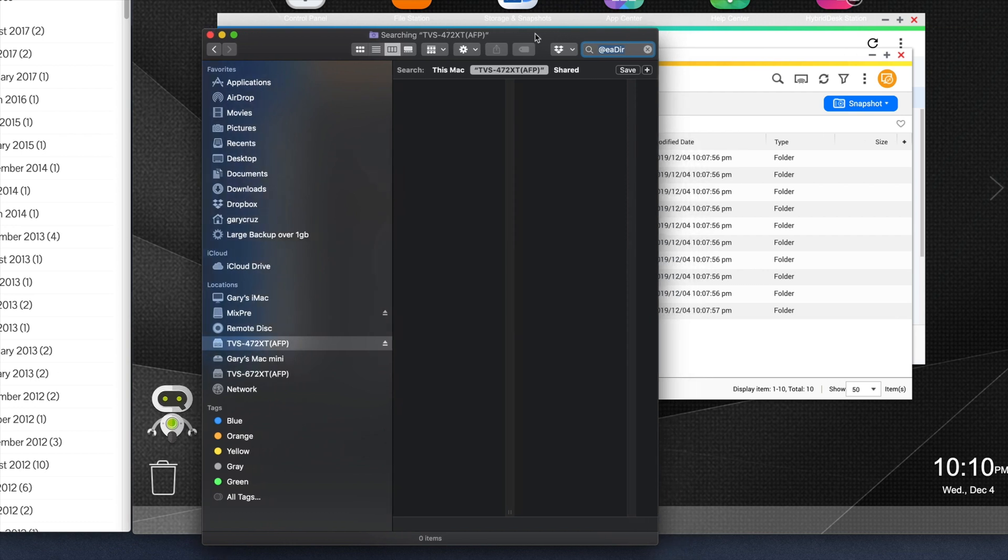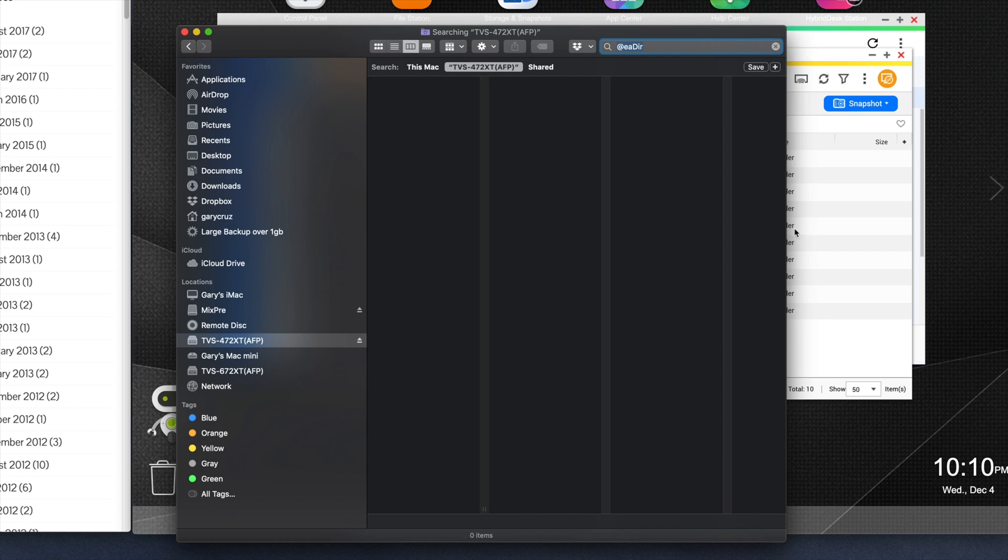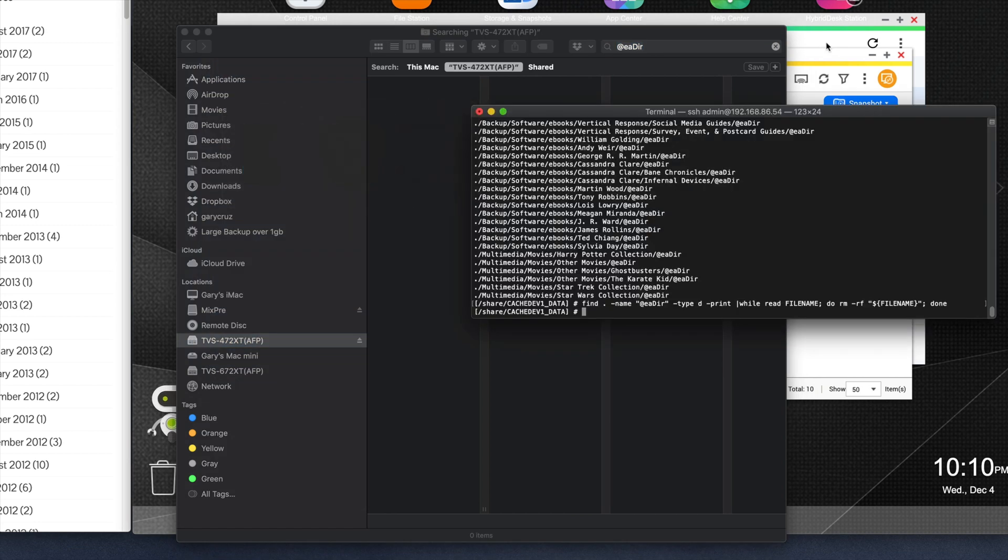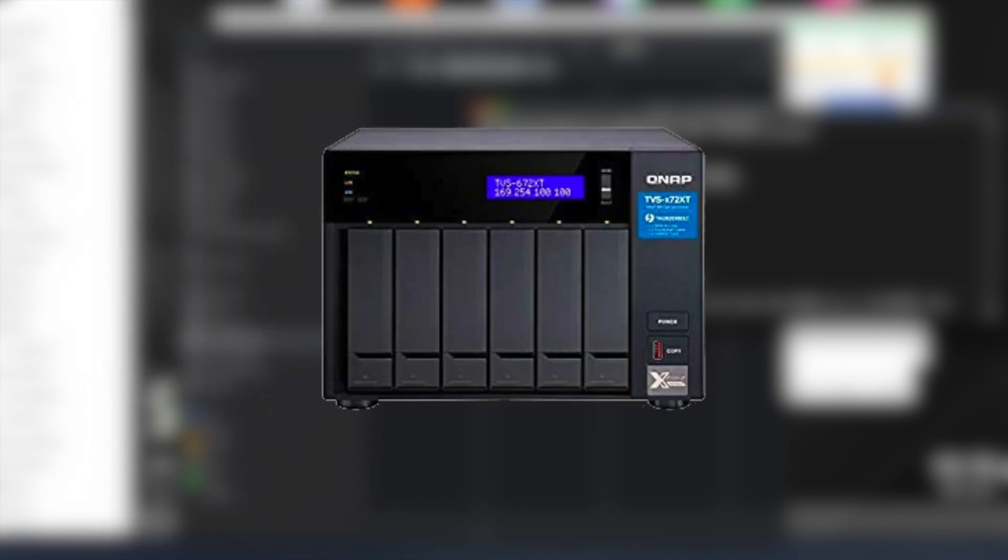It's continuing to search, but it's got quite a number of directories to parse. Before, it would show them immediately. So that concludes the quick tutorial on how to remove the Synology-created @eadir folders from your QNAP. Now that you have a clean, pristine system on your QNAP, you're good to go.